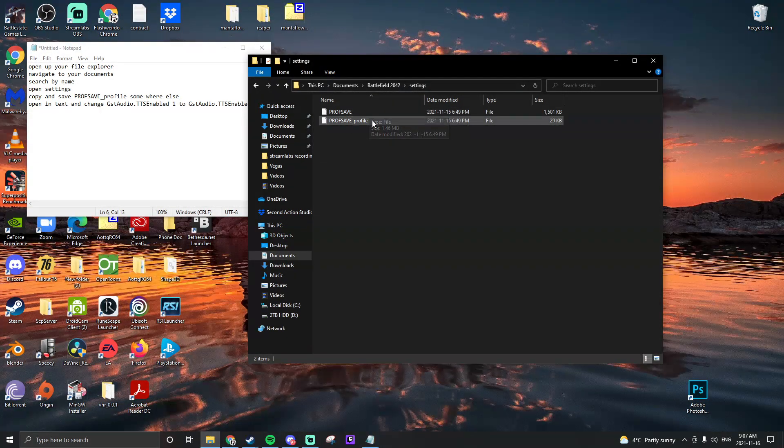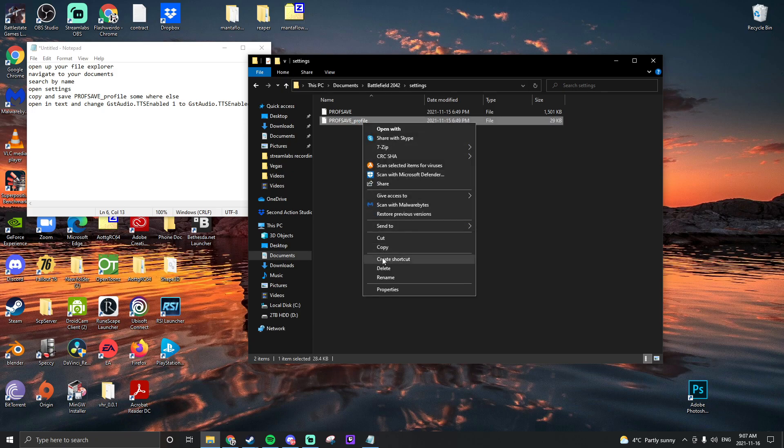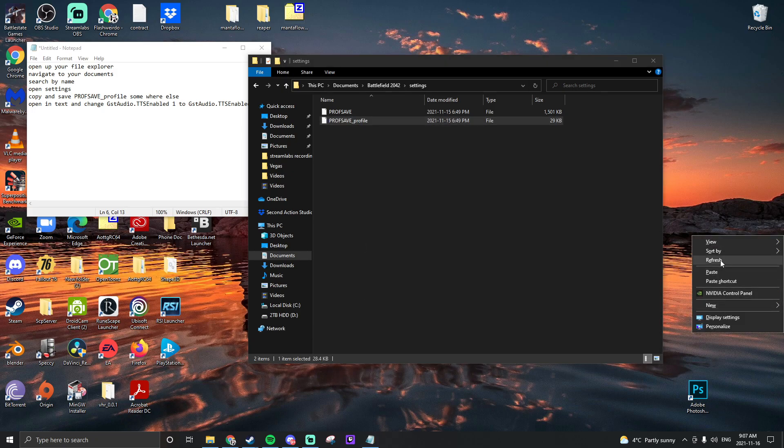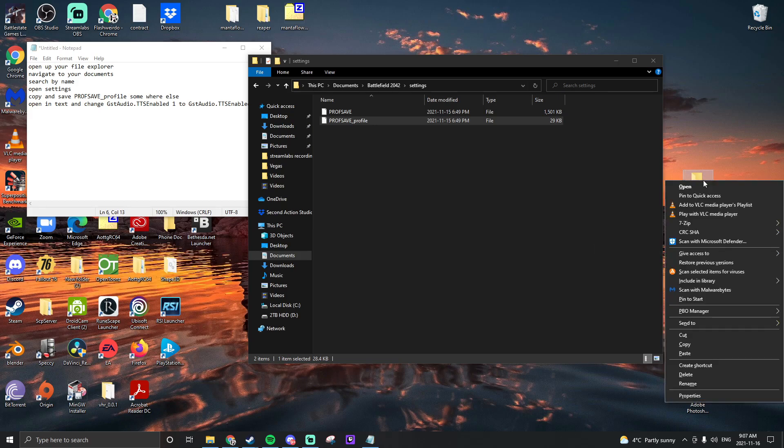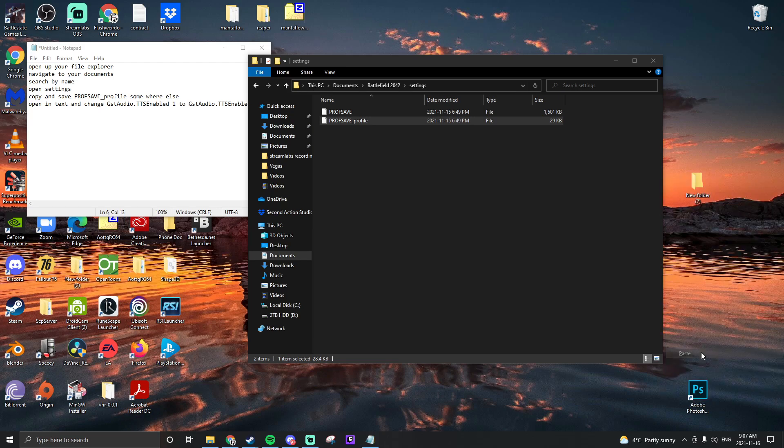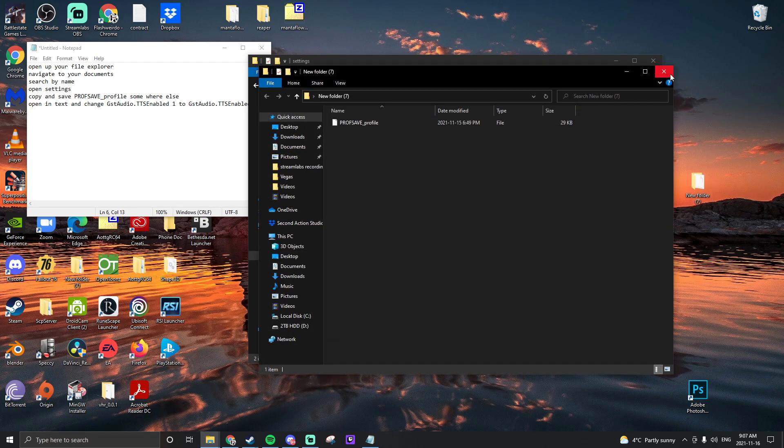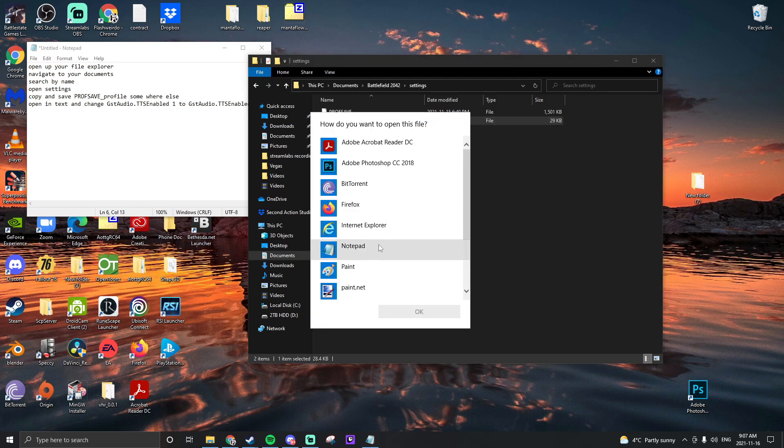Copy and paste your profsave underscore profile to another place on your machine just as a backup in case we need that for later. And then open it in a text document.